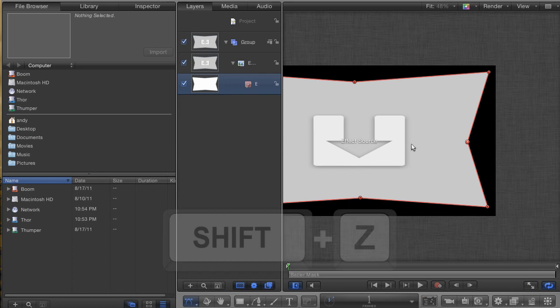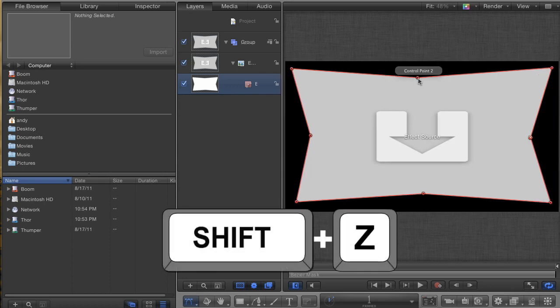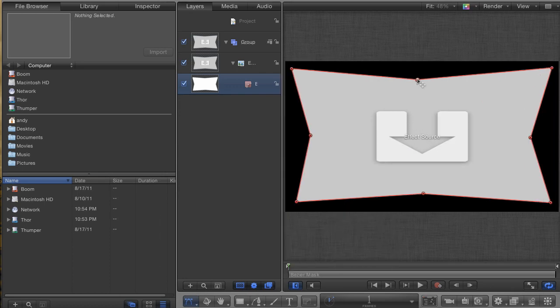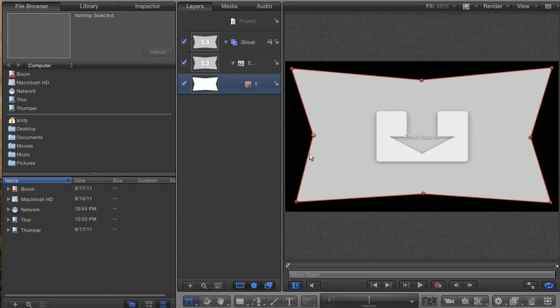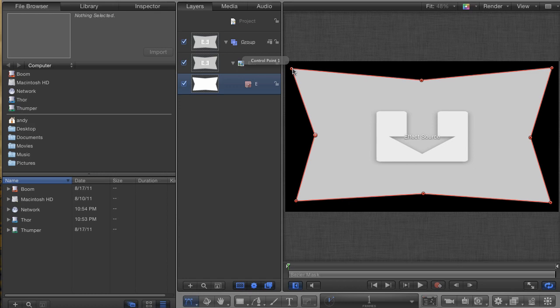But, if you want to give yourself some flexibility and make this into an effect that you can use over and over again, then there are a few more steps that we should try. There's a new feature inside Motion 5 called Publishing. What Publishing gives you is access to motion parameters from within Final Cut. And publishing a parameter is very easy.